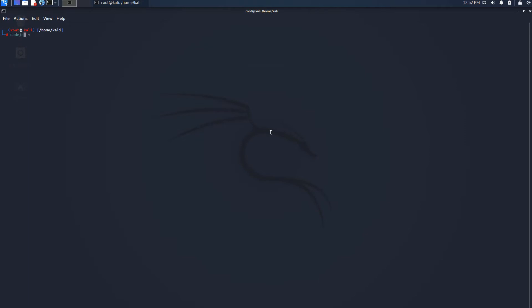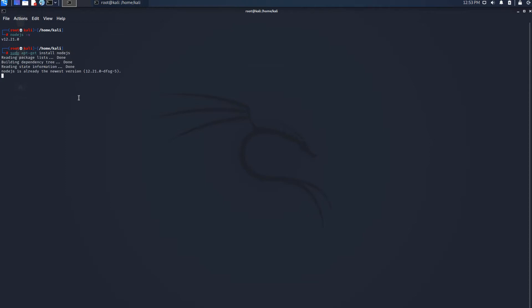I have already installed it, but if you don't, you can simply do sudo apt-get install node.js. It's going to install, but since I already have it, the next thing we're going to do is install npm.